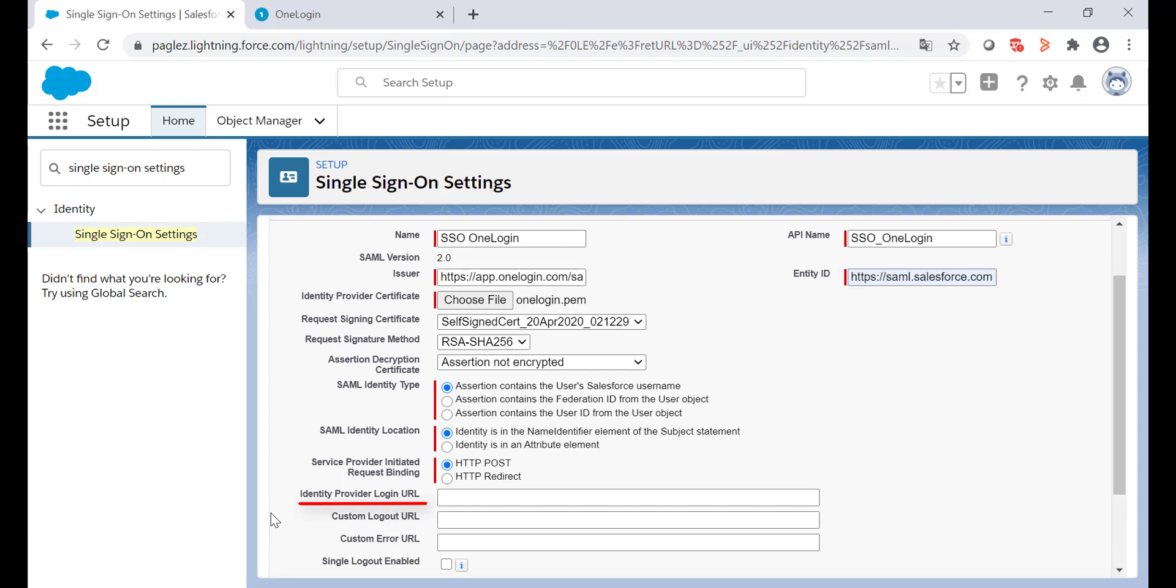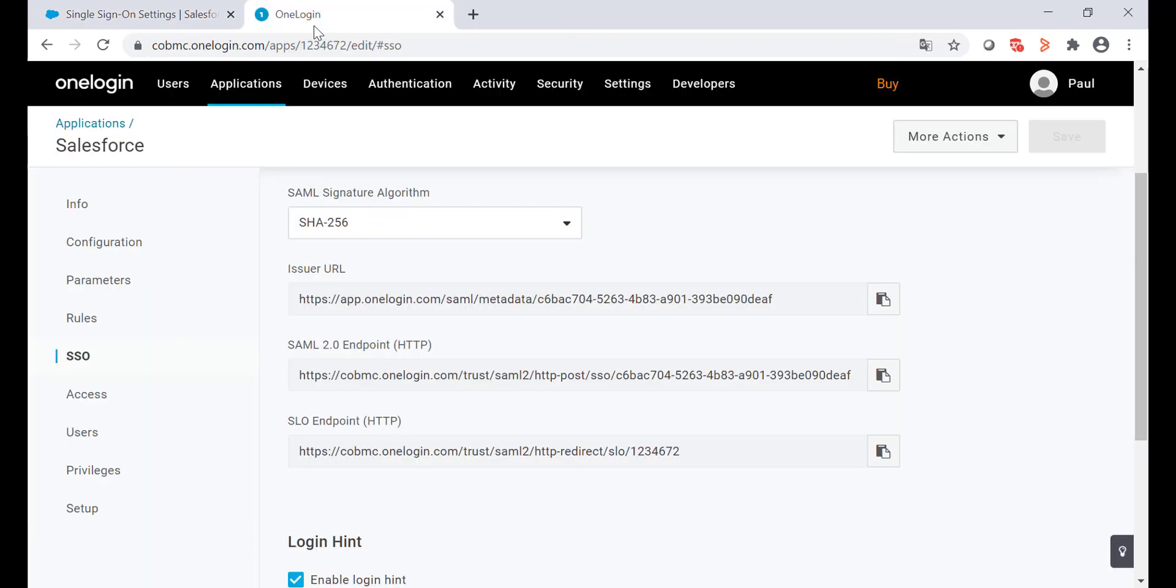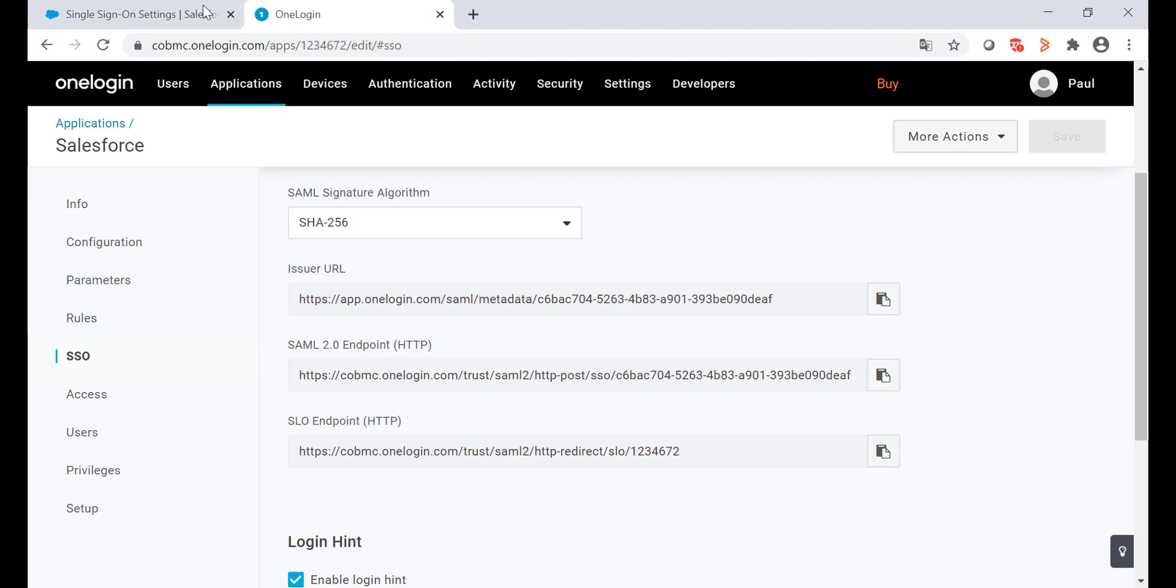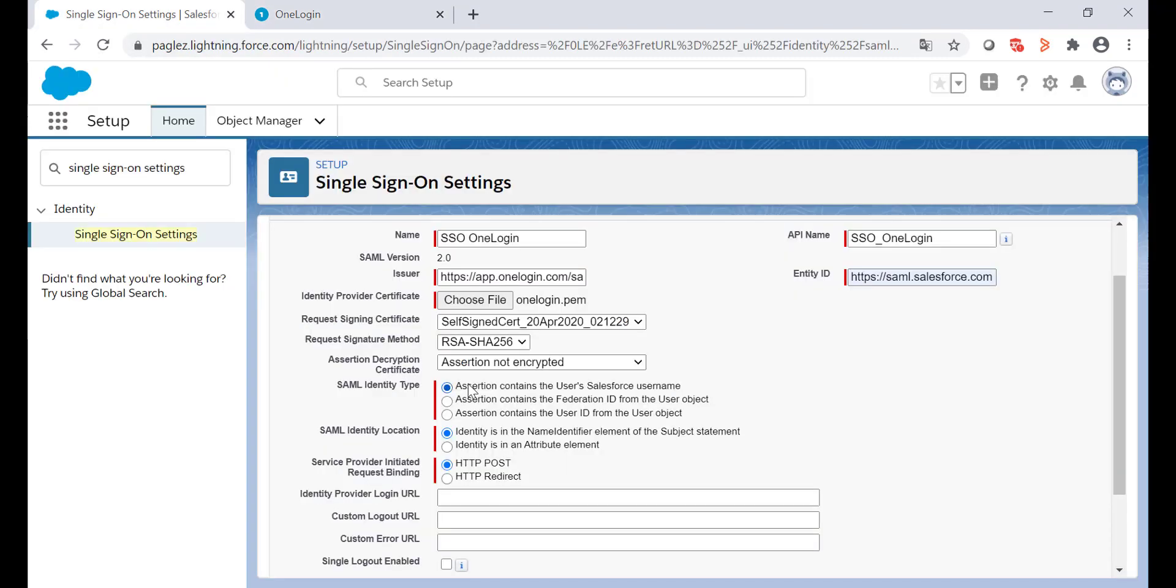Identity provider login URL. Go back to OneLogin and copy the SAML 2.0 endpoint. On Salesforce, paste it on the identity provider login URL.